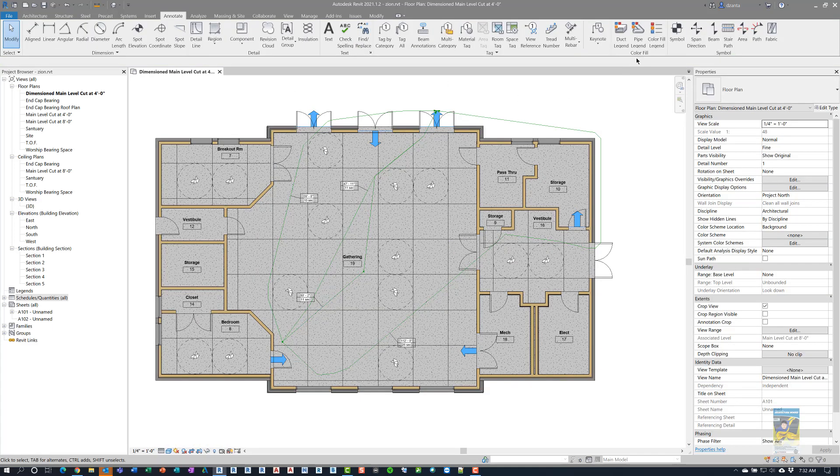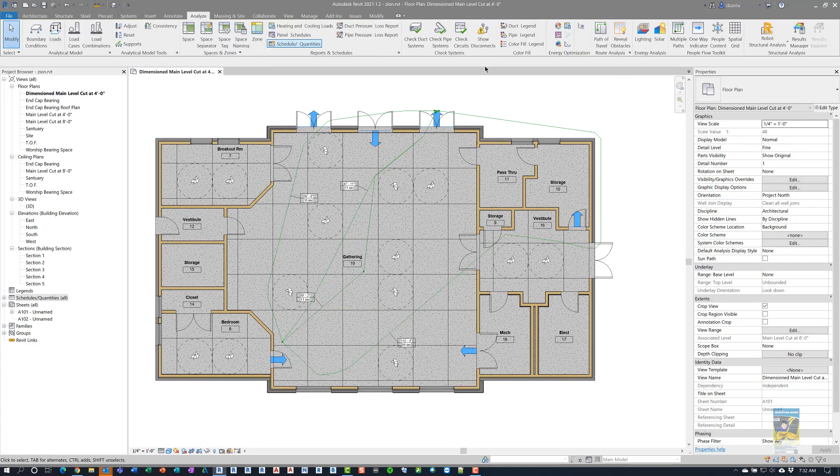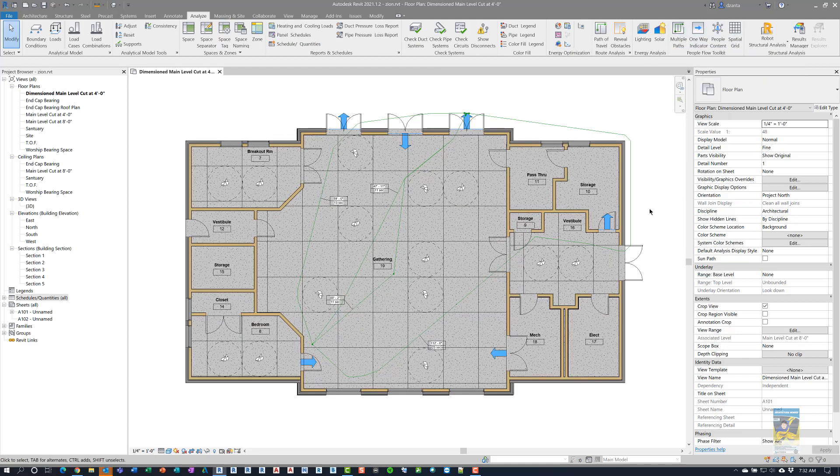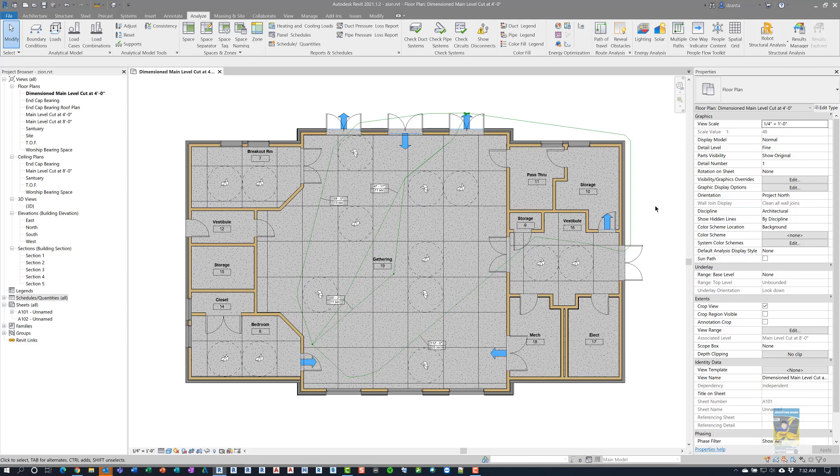So the People Flow Toolkit that's in the Analyze tab of the ribbon is a very interesting set of tools to help you with designing your space based upon six-foot rule condition and COVID and having obstacles in your way and making the path of travel move the way you want it to move. Hopefully, this is a video you can use and find useful. Thank you very much for watching.